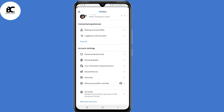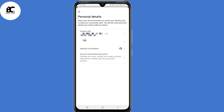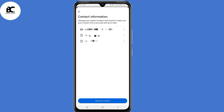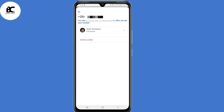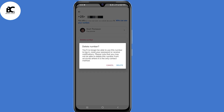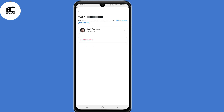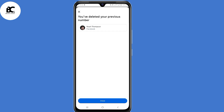Select see more in account center, then select personal details under account settings. Then select contact info, and select the phone number that you want to delete. Select delete number and confirm — your phone number will be deleted successfully.